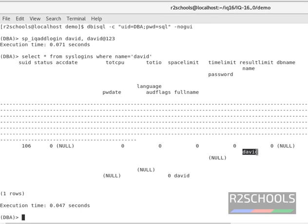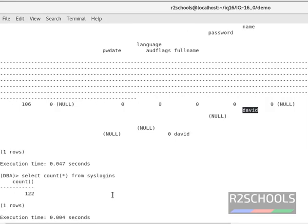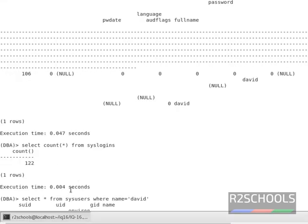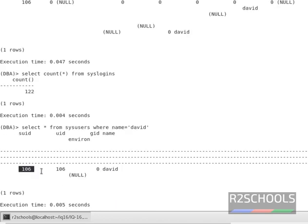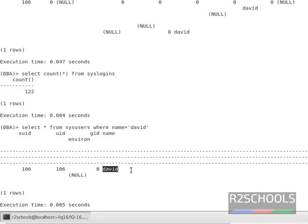Notice here, this is the username. If you want to see the list of users in this server, run SELECT COUNT star FROM sys.users. There are 122 sys.logins. We can also verify the login name by running SELECT star FROM sys.users WHERE name equals 'david'. This shows the suid, uid (user ID), custom user ID, group ID, and the name of the user, which is david.